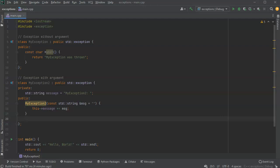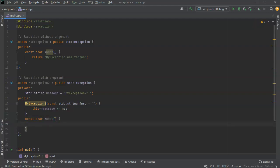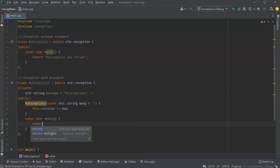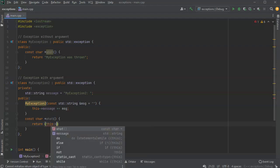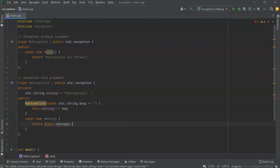You still need the what() method to get the message back. So you have a const char* what() method. Since I'm using strings instead of char arrays, I need to convert it — so I'll return this->message.c_str(). This will return it as an exception that can be used and received properly.